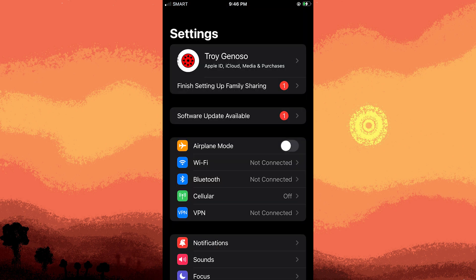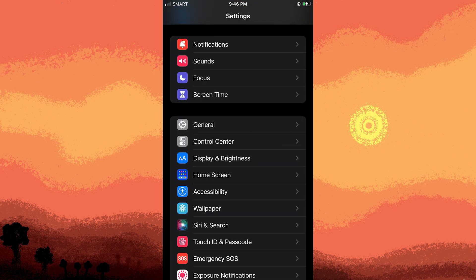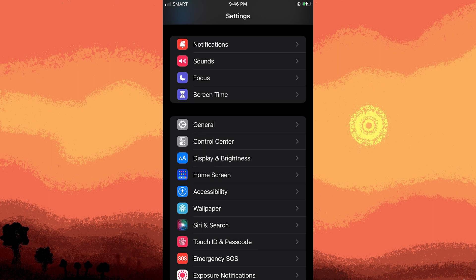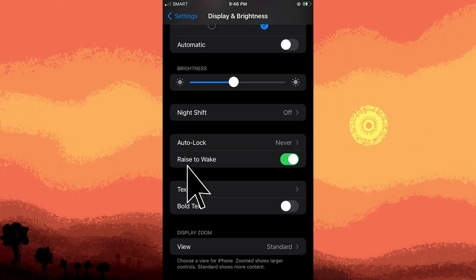Go ahead and scroll down and choose Display and Brightness from the settings menu. Inside the Display and Brightness settings, look for the Text Size option.